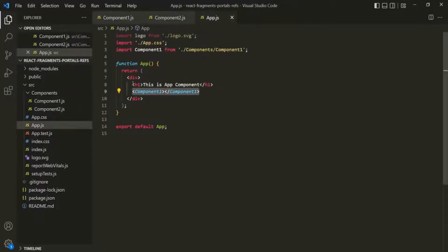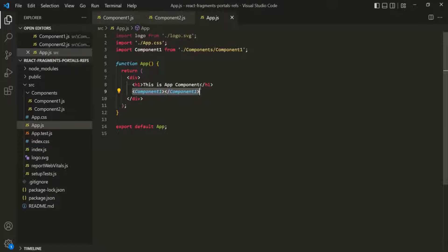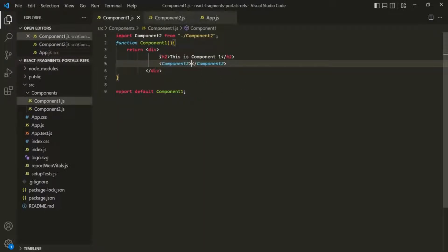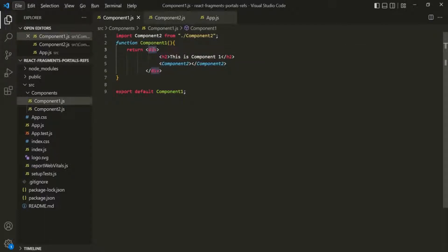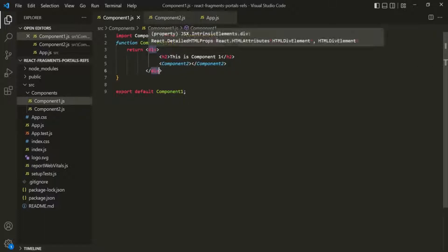In this app component, we are returning this h1 element as well as component 1. We have learned that we cannot return two JSX elements at the same time. In order to do that, we need to wrap it within a container element, and that's what we are doing here — wrapping this h1 element and component 1 within a div. In component 1, we are also returning one h2 element and component 2, and we are wrapping those within another div.